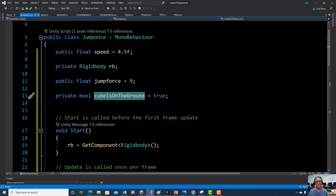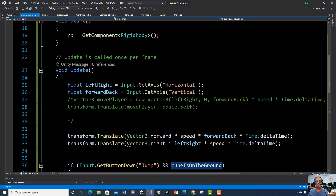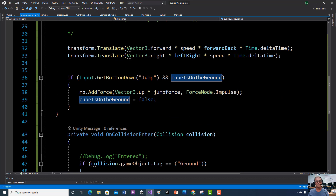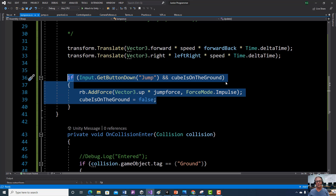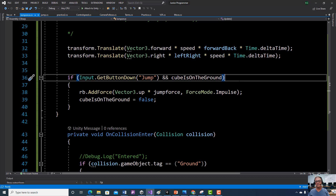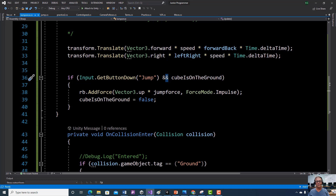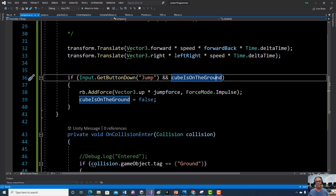We're going to be able to jump once when the game first starts. Then we need to use that bool and change it so that we can only jump when we're on the ground. We're going to go to our previous jump statement and add this condition onto it. Both of these statements have to be true — if we push the spacebar, which is the Unity command for jump, and we're on the ground, then we're going to jump one time.